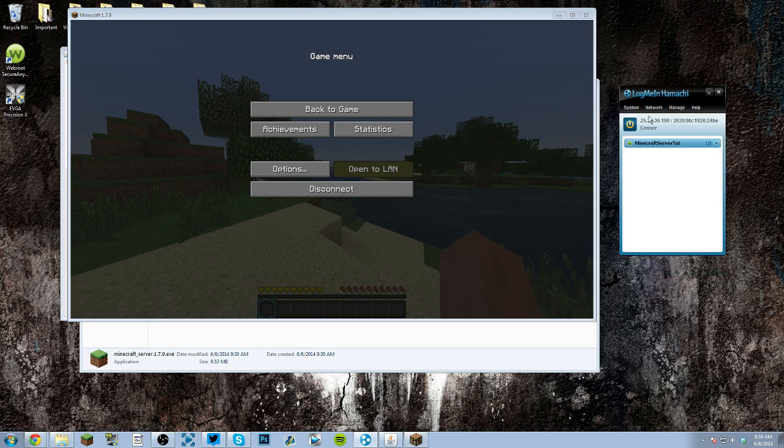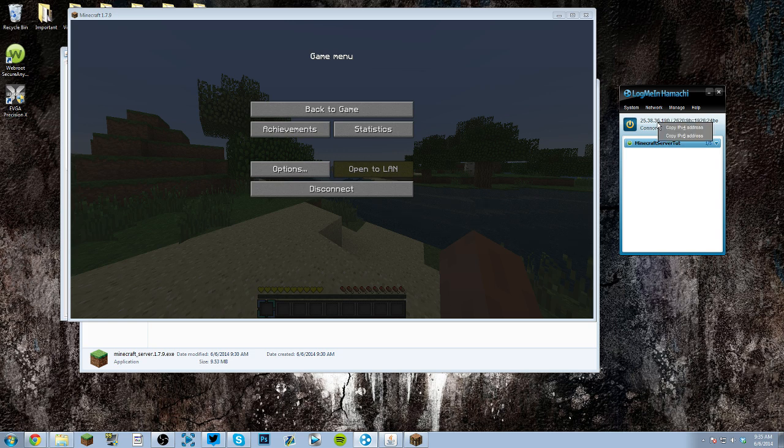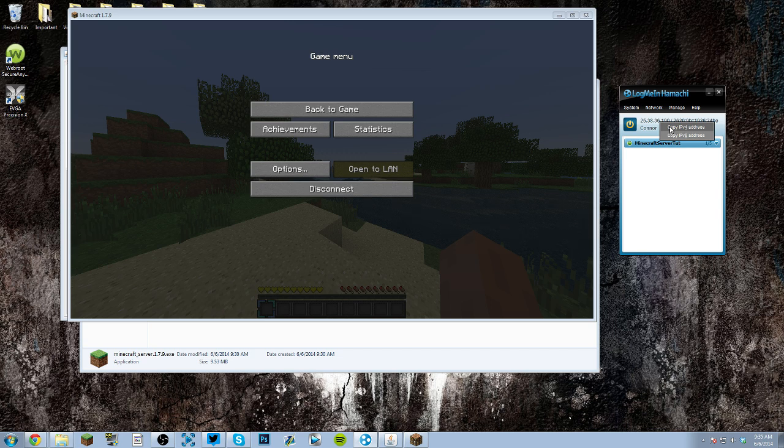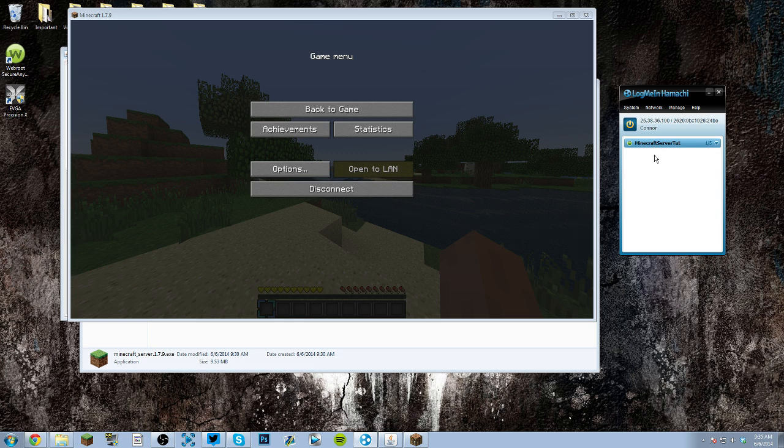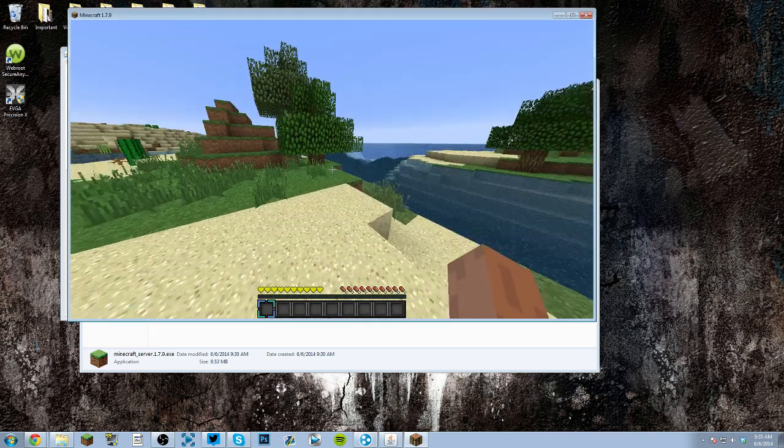For you, it's just gonna be local host, you can direct connect it, or whatever. But for the other people, it'll be your IPv4. Obviously, they're gonna have to connect, use your network username, and the password. Mine's just gold, that's the password that I put. In the network, they would just right click you, and then copy IPv4, and then they'll be able to connect.